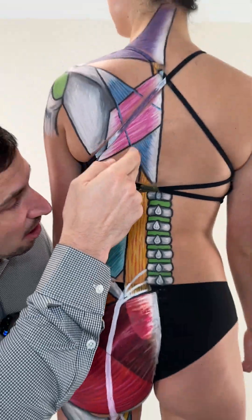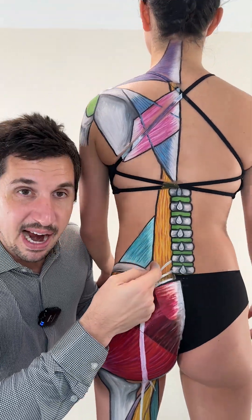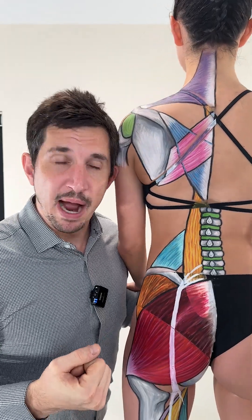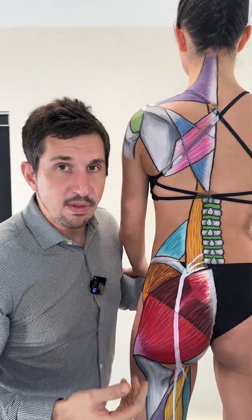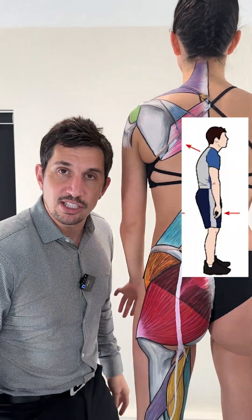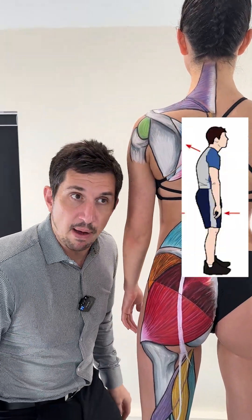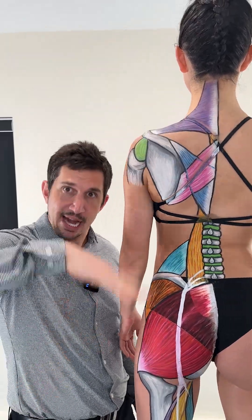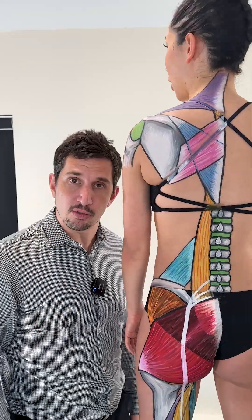This is the erector spinae muscle. This muscle right here contracts and erects your spine, and you need to know that — especially if you've lost the curve in your spine — because it is literally your spine-erecting muscle.